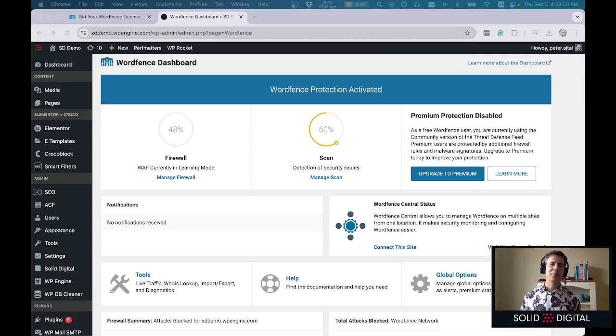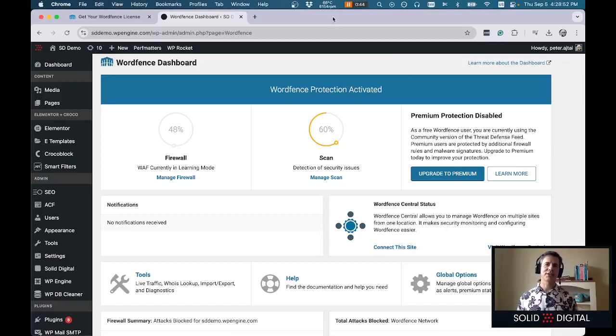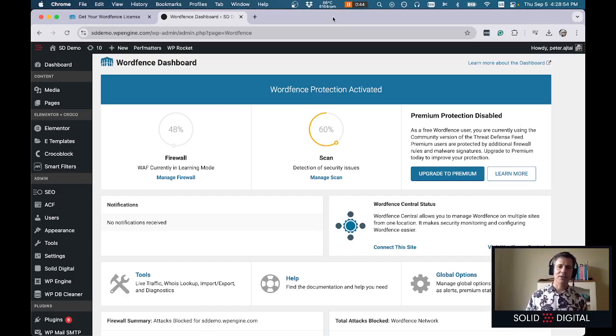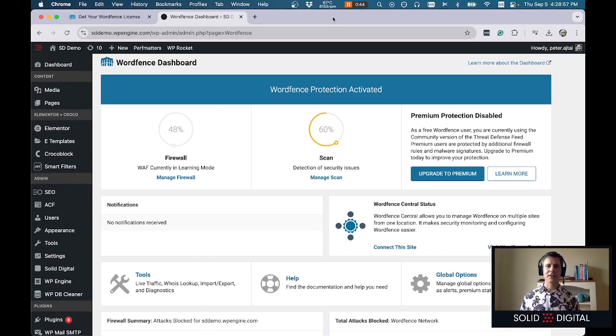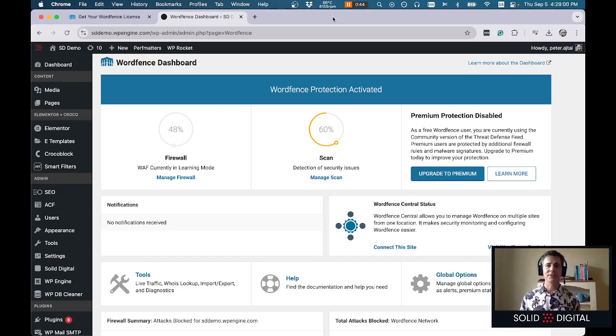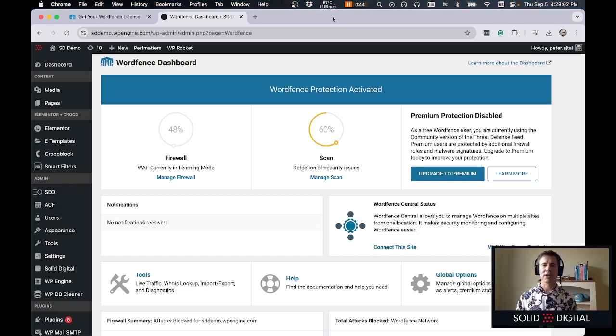Hi, I'm Peter, the Director of Technology at Solid Digital. I wanted to talk to you about two-factor authentication and a gotcha I ran into on WordFence so that if you run into it you'll know how to solve it.